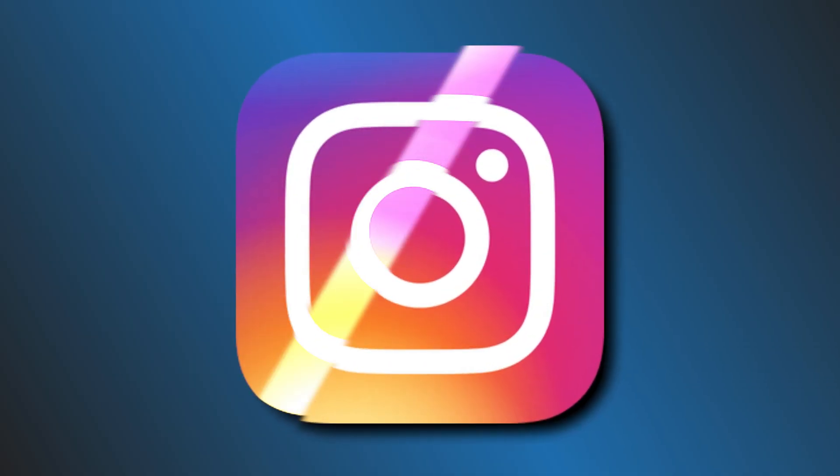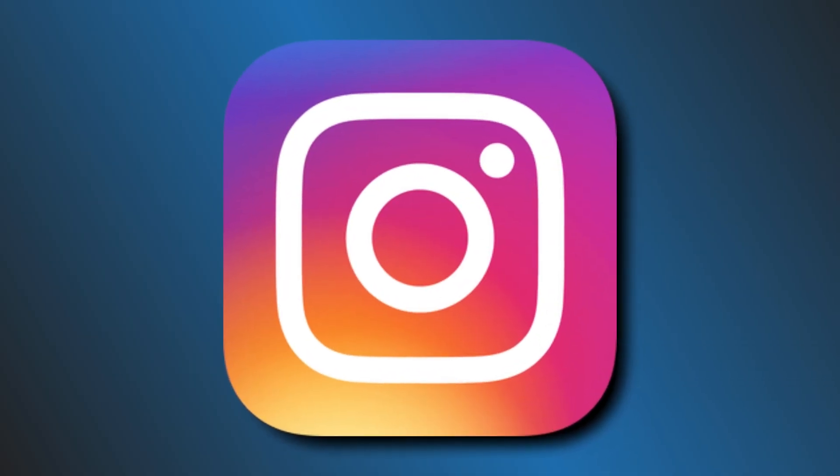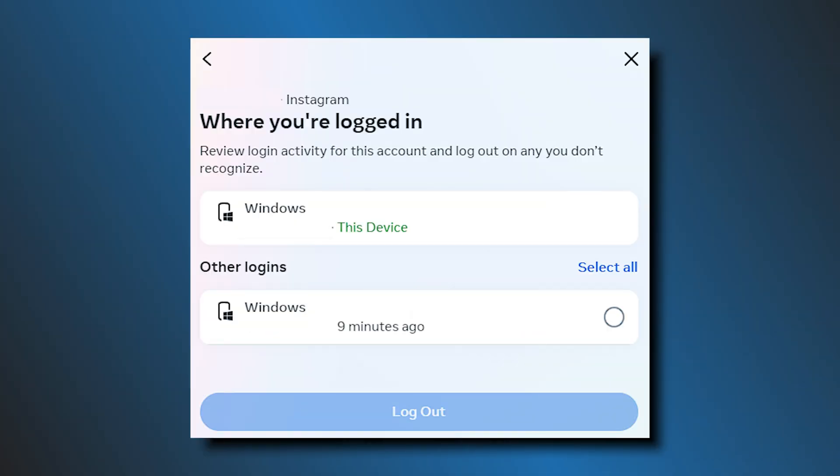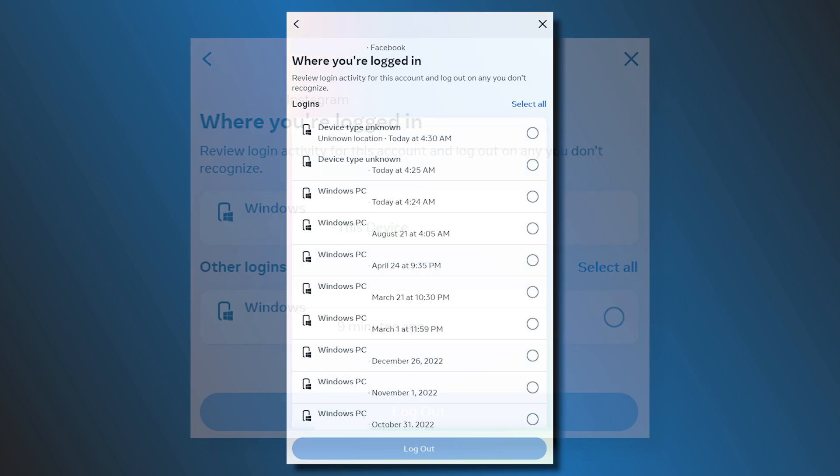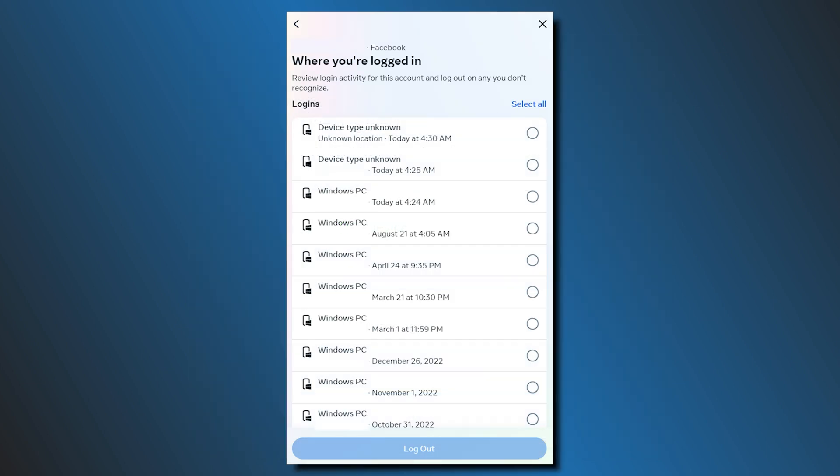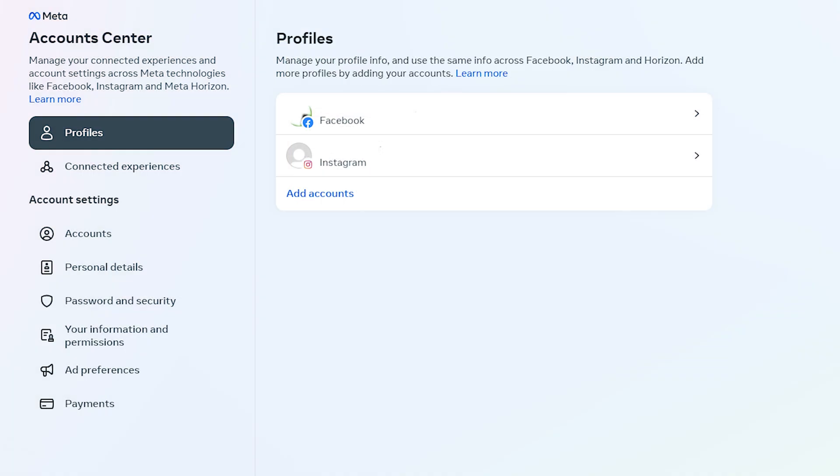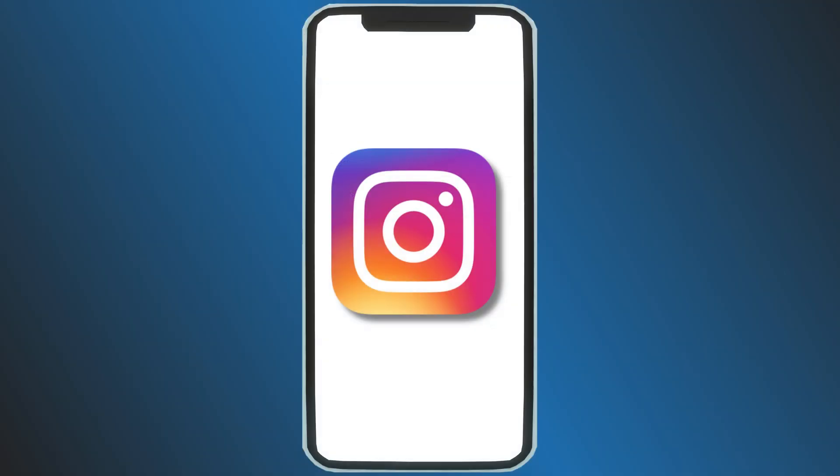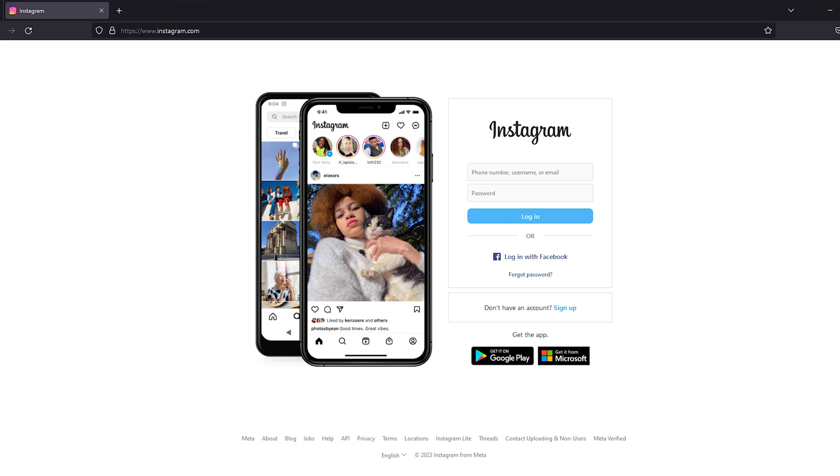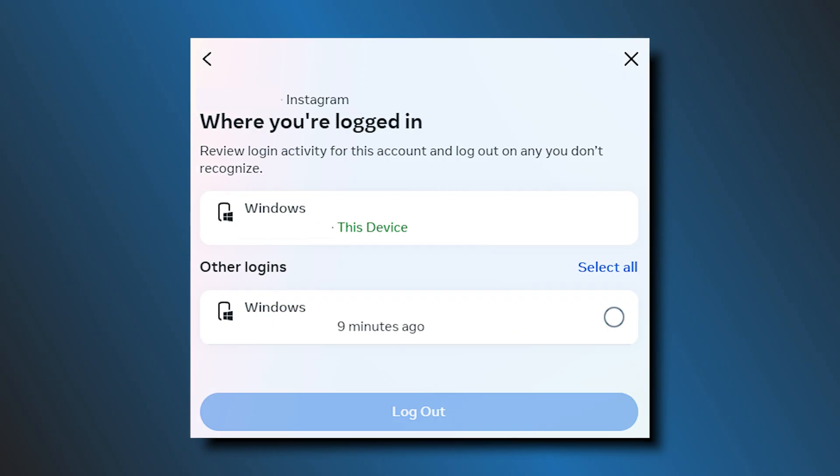Instagram keeps a record of your login activity. Whenever you sign in and log out of your account from the devices you own, this will show up on your login activity. It doesn't matter if you are using a mobile app or a web browser on Windows. The information will be recorded. Let's get started on how to check Instagram login activity.